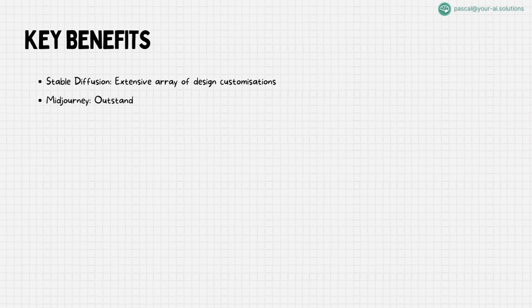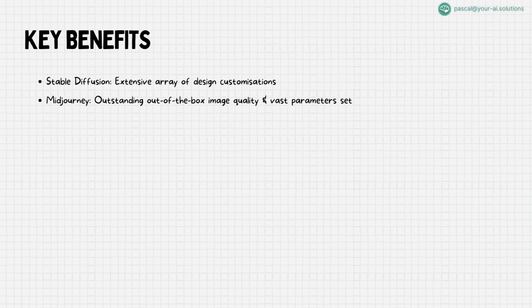Next, the exceptional image quality of mid-journey. Its ease of use combined with a powerful set of parameters makes it a favorite for those seeking high-quality results straight out of the box. While stable diffusion and mid-journey set high benchmarks in this field, there are other tools with unique strengths and applications.